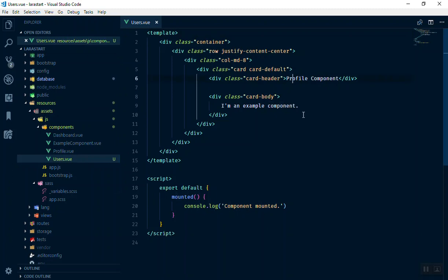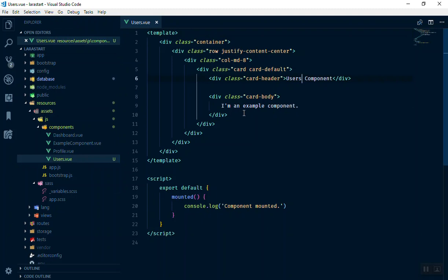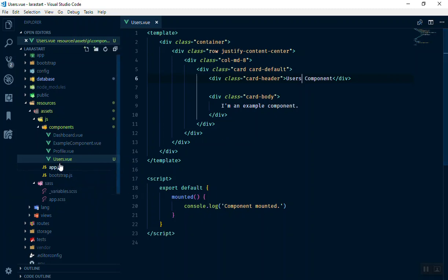This is going to be users component. For now this is fine. This is going to be storing all the user information, edit, delete, all of this stuff for us. Of course, profile is something different, like every user can edit their own profile. But for the user, this is what super admin is going to manage users.